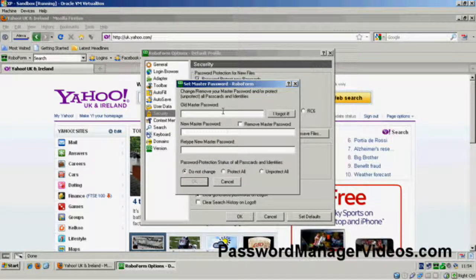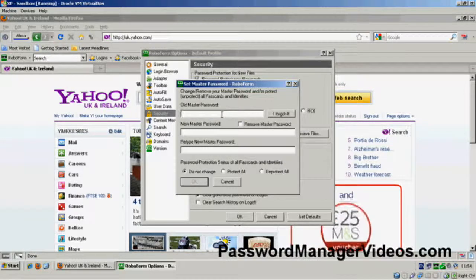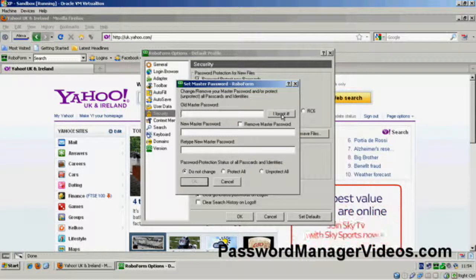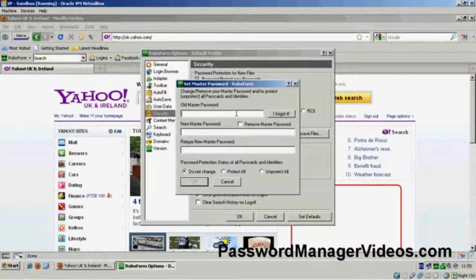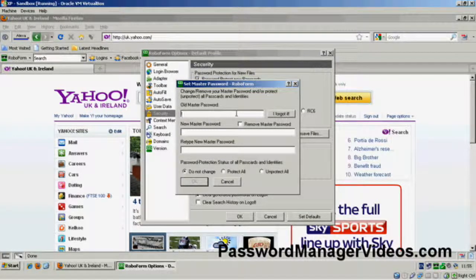So that's how you change your master password. Now, if you forget your master password, I'm sorry, you're toast. There is no way of recovering a master password once you've forgotten it or if you've forgotten it.